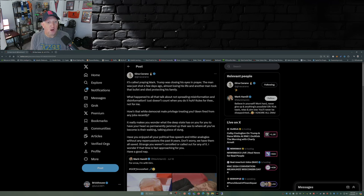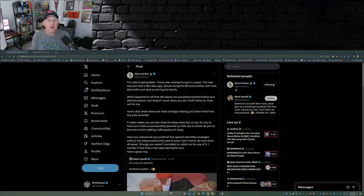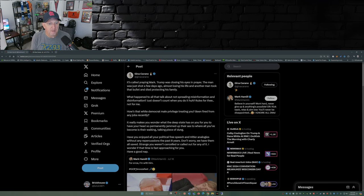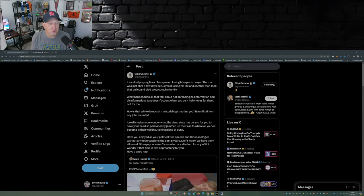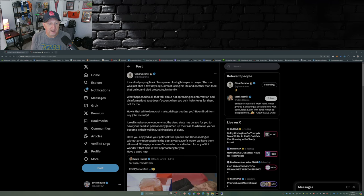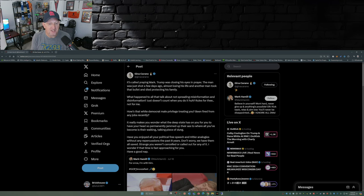What happened to all that talk about not spreading misinformation and disinformation? Just doesn't count when you do it, huh? Rules for thee, not for me? How about that white Democrat male privilege treating you? Been fired from any jobs recently? It really makes you wonder what the deep state has on you for you to have your head so permanently jammed up their ass to where all you've become is their walking, talking piece of dung. Have you enjoyed all your political free speech and Hitler analogs without any repercussions the past eight years? Don't worry, we have them all saved. Strange you weren't canceled or called out for any of it. I wonder if that time is fast approaching for you. Have a good nap.